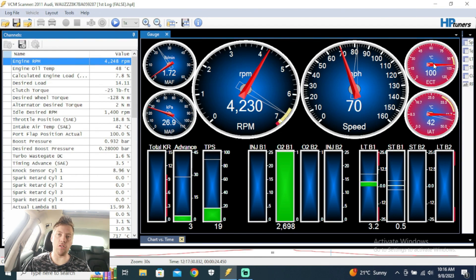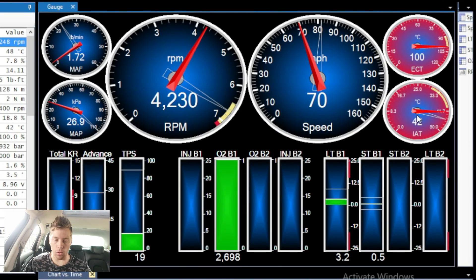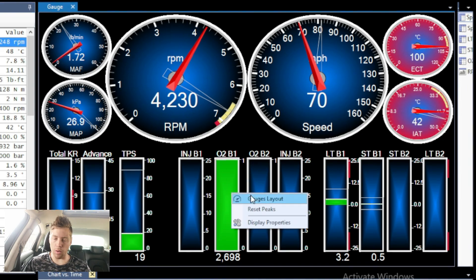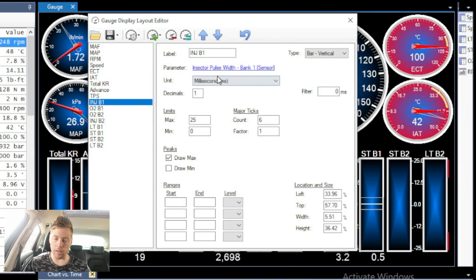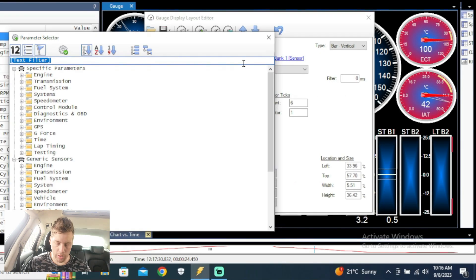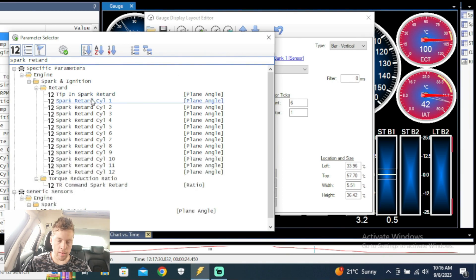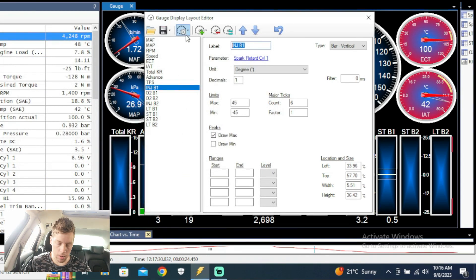Whenever something pops up red, you should know there is a problem. So then you'll go and work on your intake air temps and all those kind of things. We're going to leave the gauges as is and look at these bar graphs at the bottom. For example, injector bank one and O2 sensor bank one — we're never going to use those. So I'm going to click gauges, go to the injector gauge, change its parameter to spark retard, and rename it to cylinder number one.